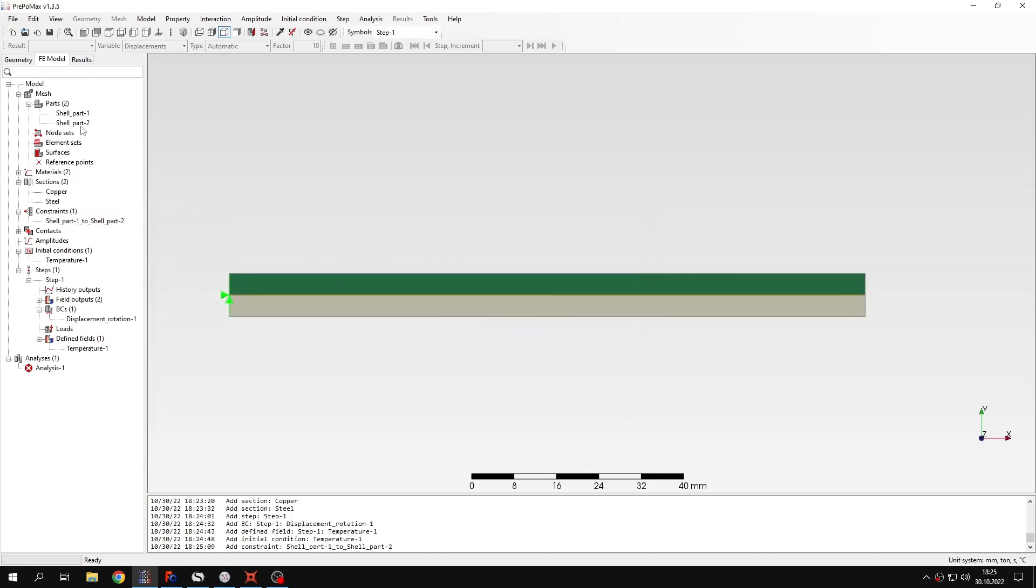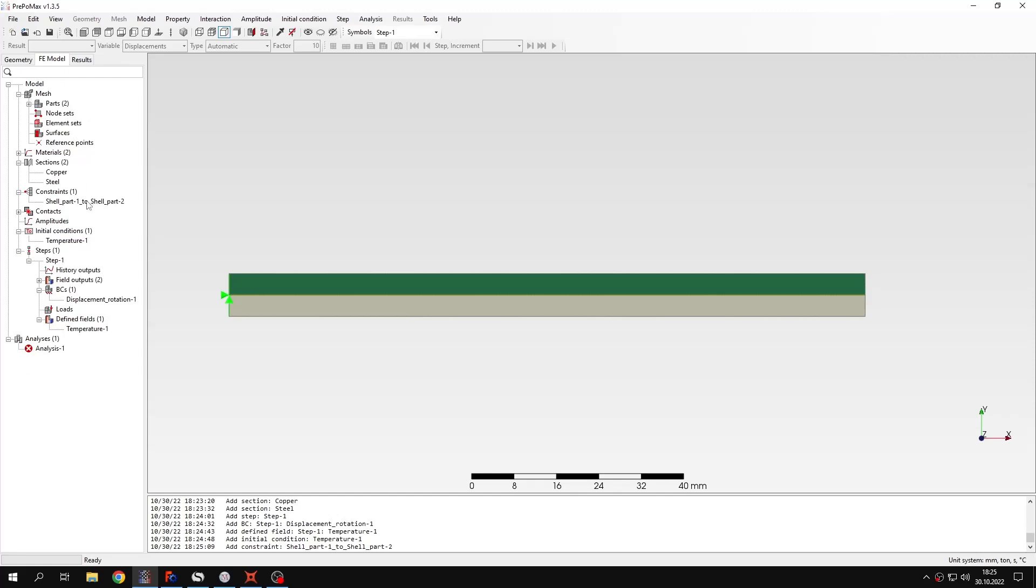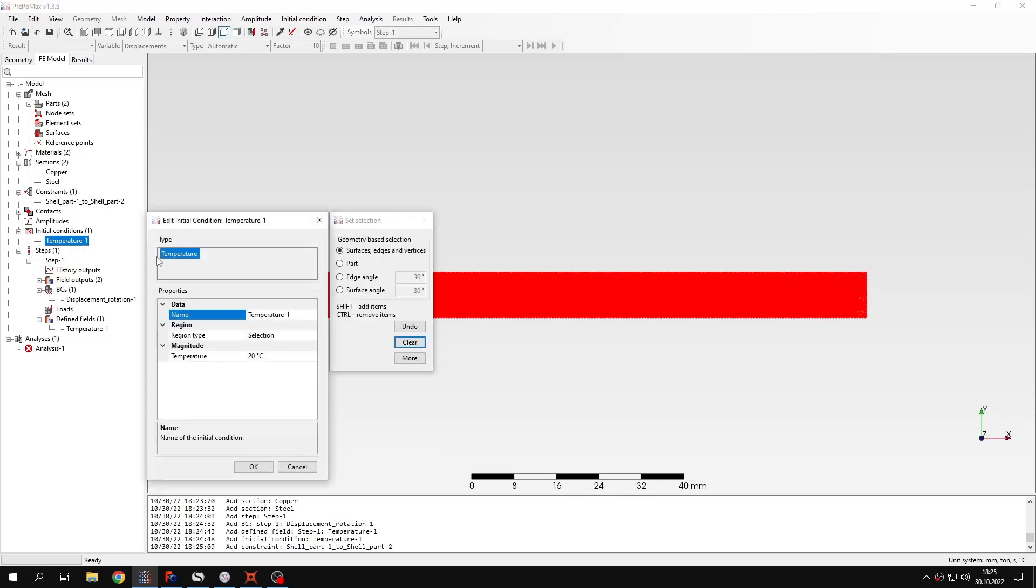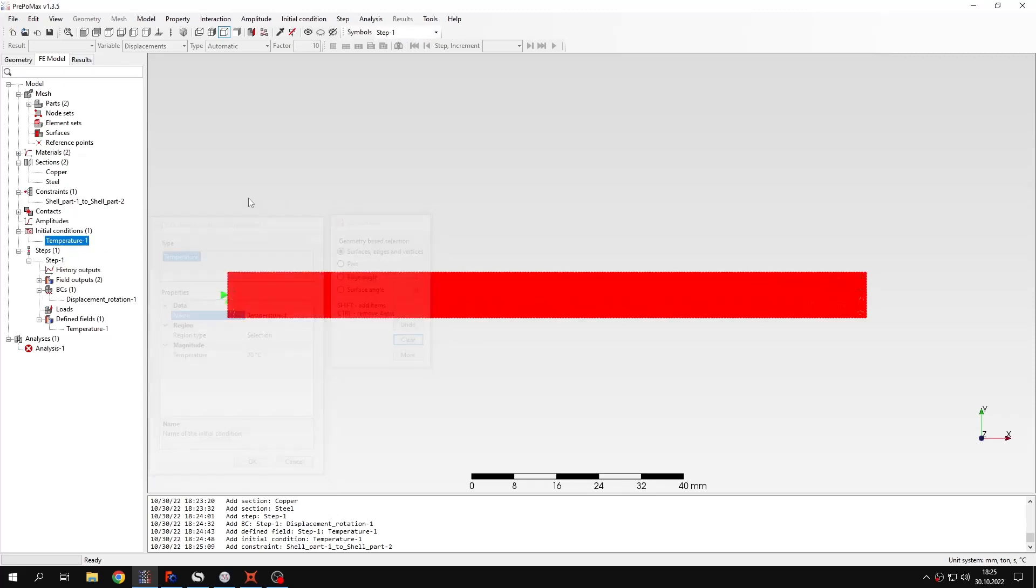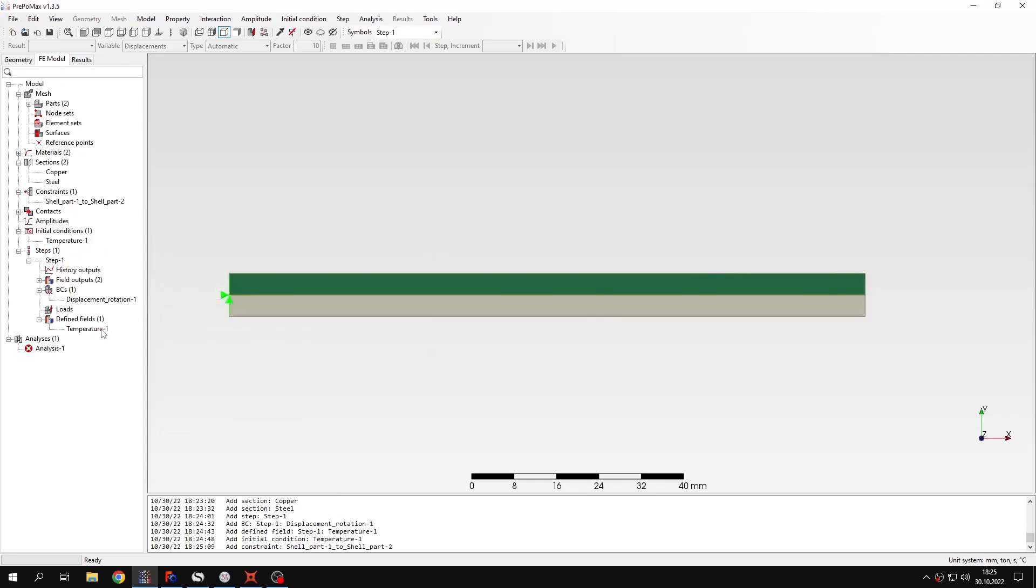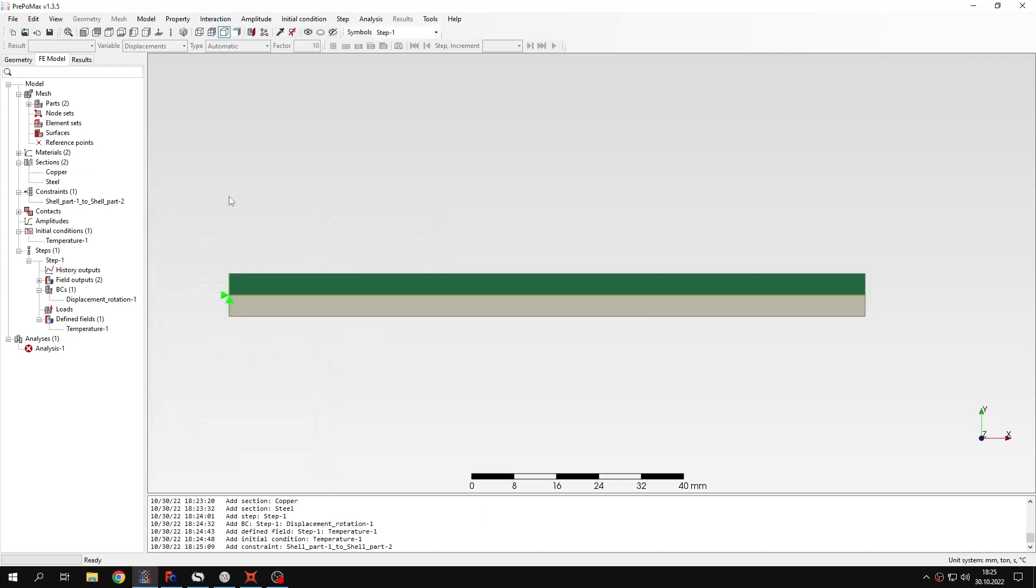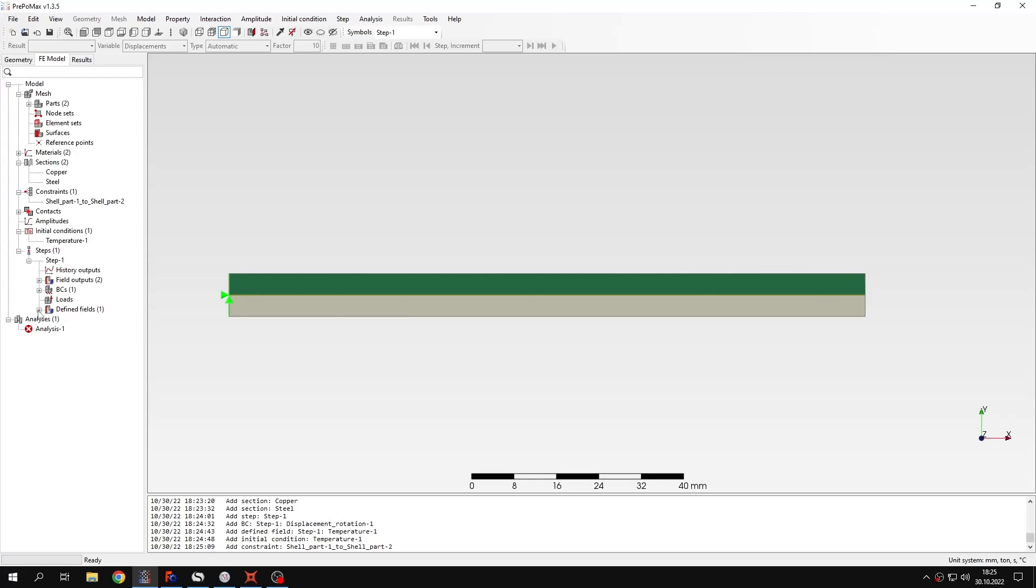So let's check again. We have tie constraint connecting both layers. We have initial temperature of 20 degrees Celsius. We have defined temperature of 80 degrees. So the temperature difference is 60 degrees in this case. And we have fixed end on the left. So we have all the settings that we need for this analysis to be performed. Alright. So I will submit the analysis now and we will check the results.